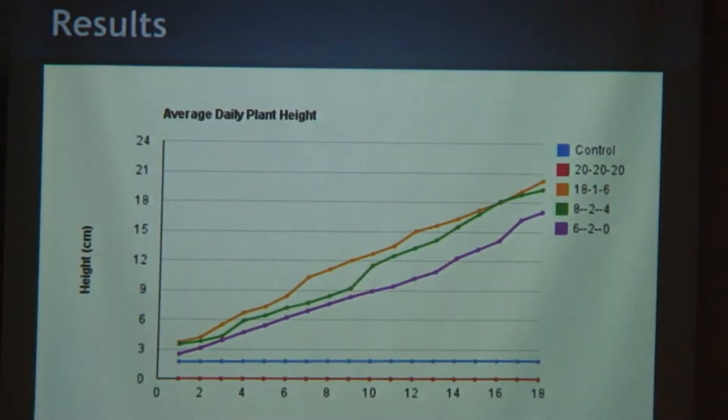From the results, you can see my 18-1-6, at the end of the project, had the highest — was the tallest — second being the 8-2-4, and third being the 6-2-0. As you can see, the balanced fertilizer grew nothing. In my control, it grew about 1.5 inches and then just stayed stable and didn't get any bigger.